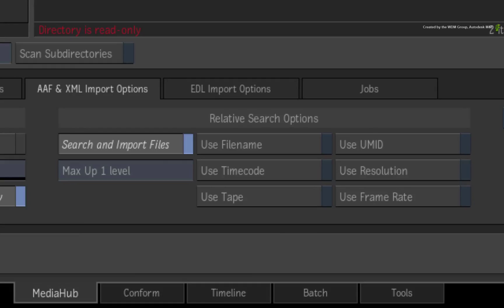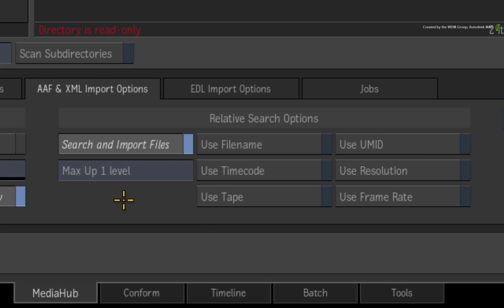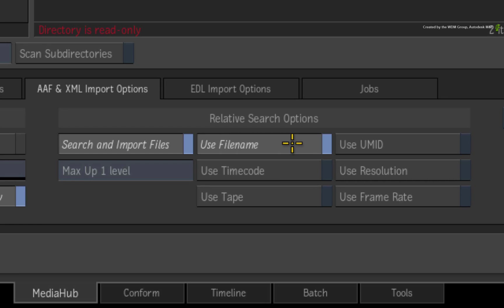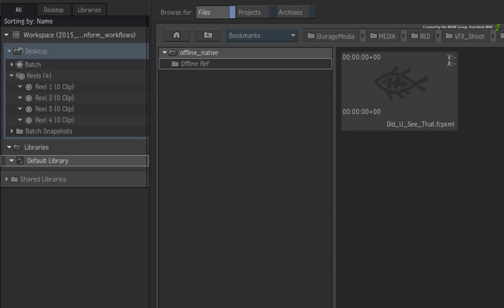Now thinking back to the original metadata in the XML, the file name and time codes match the original RED media. So in terms of a search and match criteria, enable FILE NAME and SOURCE TIMECODE. Finally, drag the XML into the library.